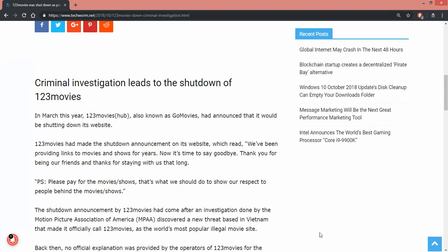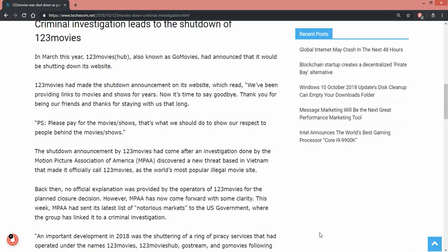Also known as GoMovies, it announced it will be shutting down its website. 123movies made a shutdown announcement on its website which read: we've been providing links to movies and shows for years, now it is time to say goodbye. Thank you for being our friends, hasta la vista.